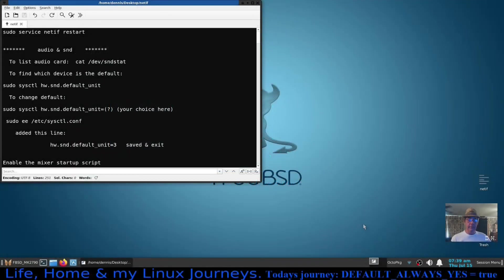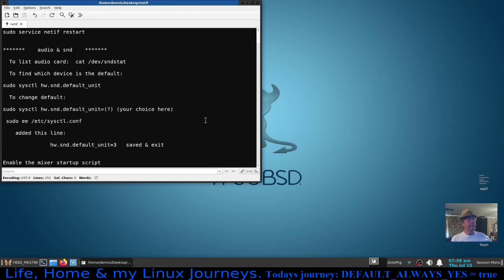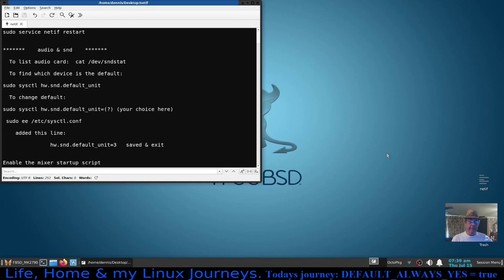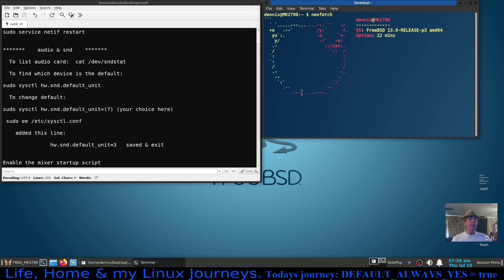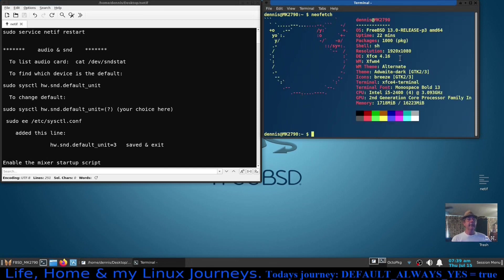Okay hello there, I'm Dennis and in this video we're going to talk about some tips that I've learned using FreeBSD. I've installed FreeBSD on a Dell Optiplex computer. Let me bring this terminal up and bring up NeoFetch and you'll see that this is FreeBSD 13 release P3 on AMD64.